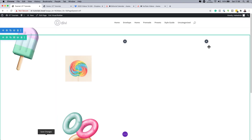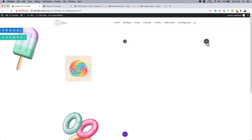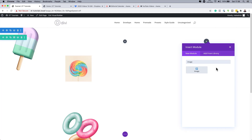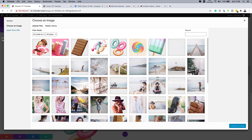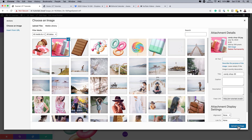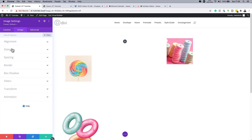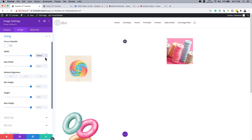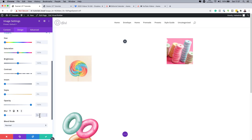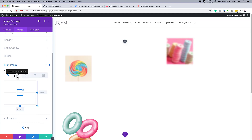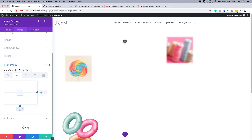Now move to Column 3 and add images there as well. Search for the Image module and select it. Choose your image, click Upload. In Design > Sizing, set it to 200 pixels and module alignment to Left. Add a blur of 4 pixels under Filters. Then go to Transform > Translate, break the chain, set Y to minus 9 and X to minus 30.